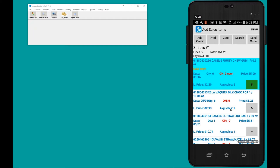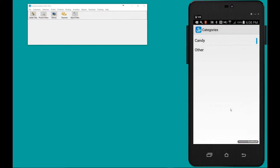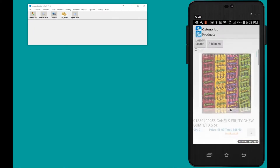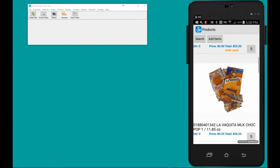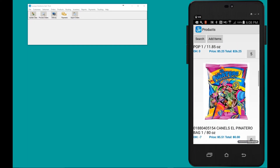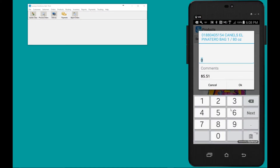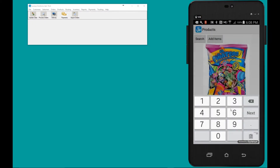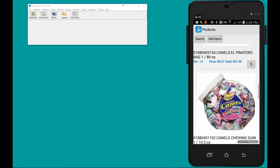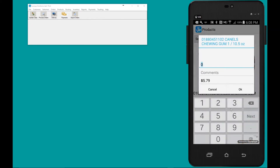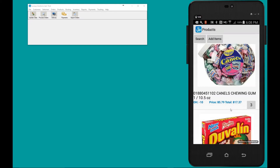I've shown you how to add product from the template and how to scan it to add to the order. Next I'm going to show you how to use the catalog. We're going to go to catalog, select a category, and here are all the product images for my items. To add product from the catalog, I hit the quantity, hit OK, scroll down the list, enter quantity, hit OK. When I'm done I tap Add Items.